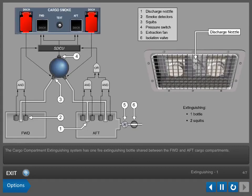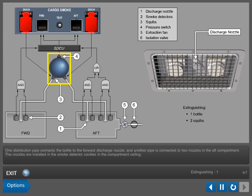The Cargo Compartment Extinguishing System has one fire extinguishing bottle shared between the forward and aft cargo compartments. One distribution pipe connects the bottle to the forward discharge nozzle, and another pipe is connected to two nozzles in the aft compartment.